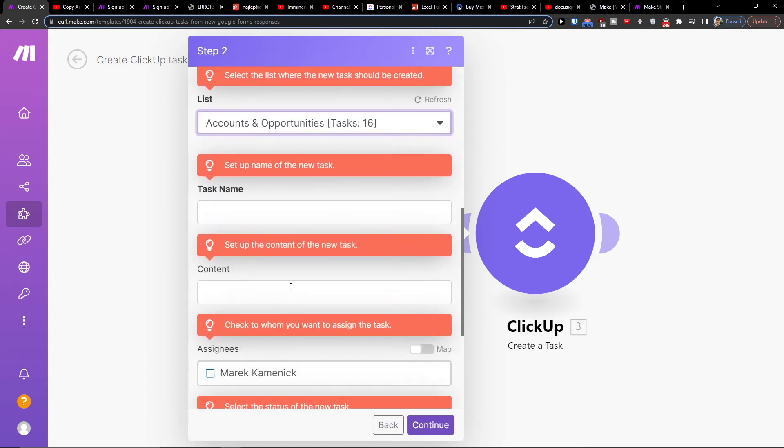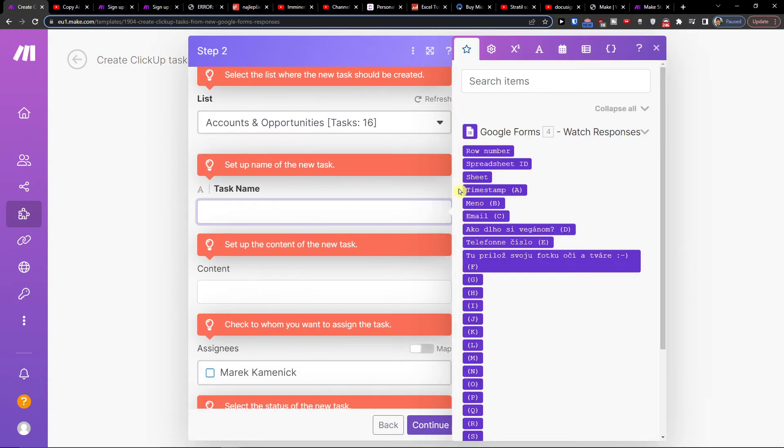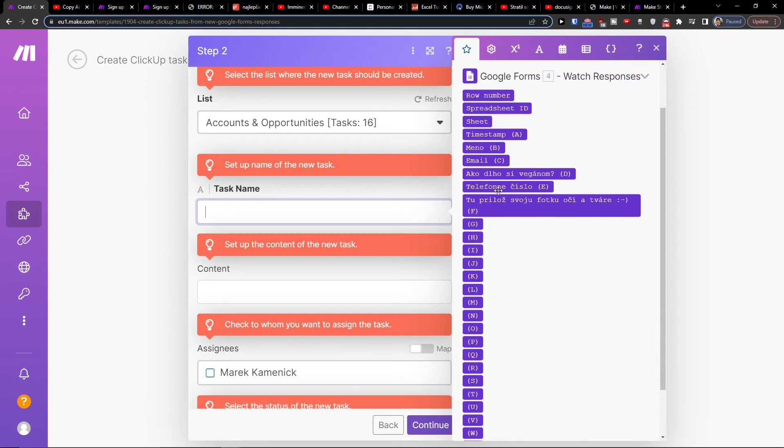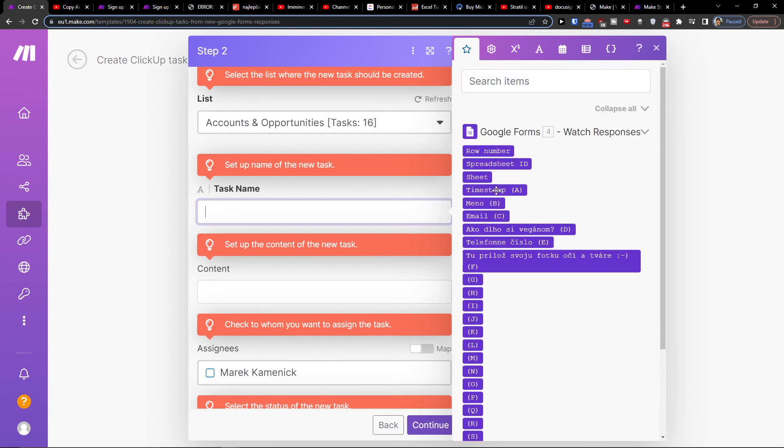So you can have the task name, the content, and all the questions you were asking in your form - you would just add it right here.